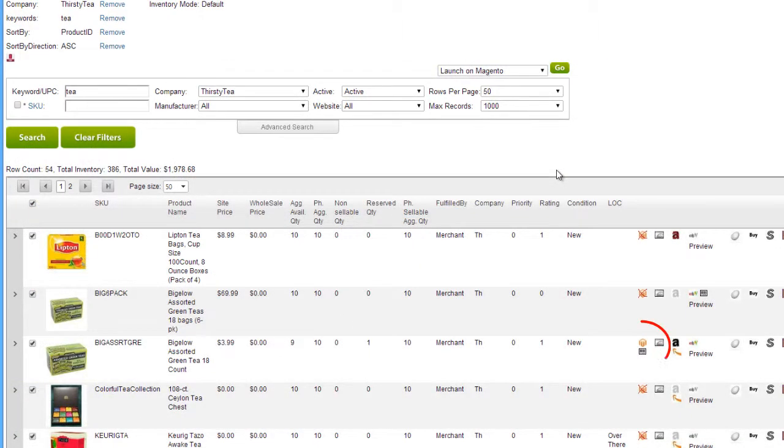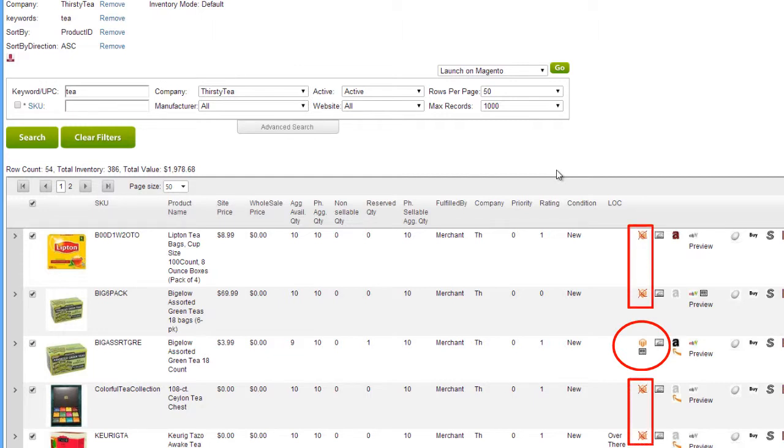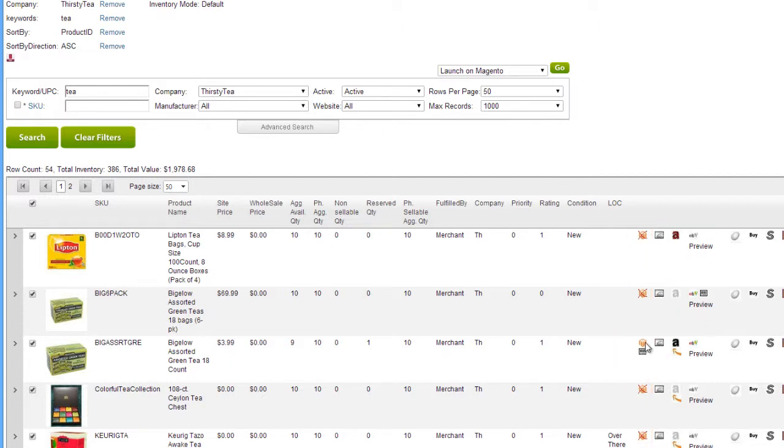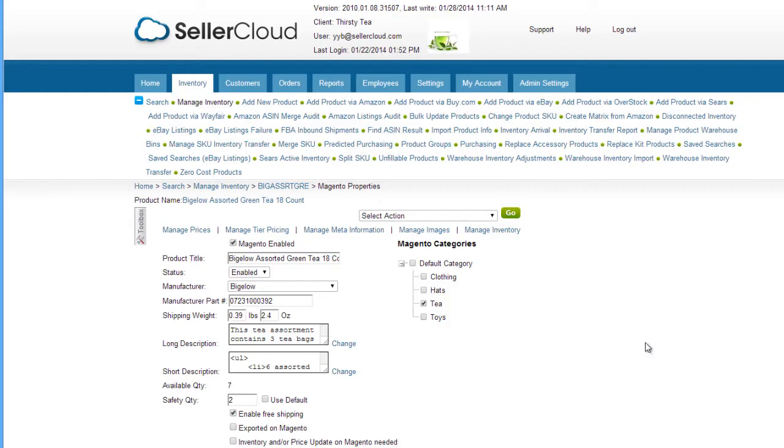Products that are enabled will have the Magento icon displayed in the item row, while products that are not enabled will have an X through the icon. Clicking on the icon will open the Magento Properties page.